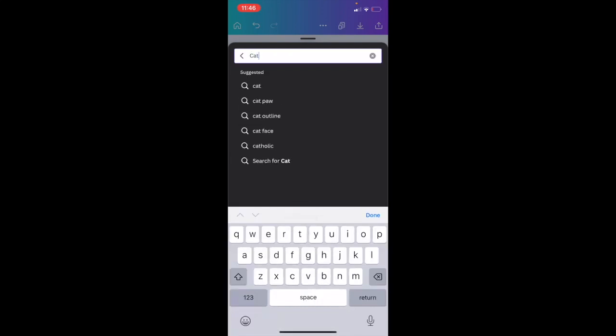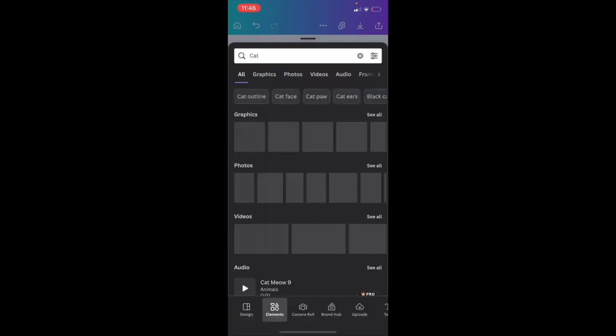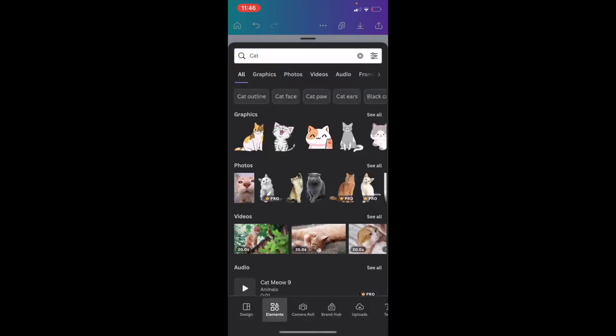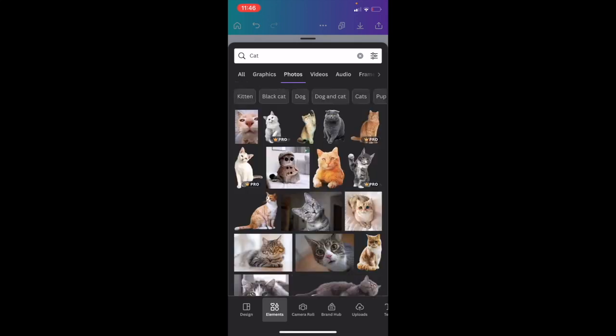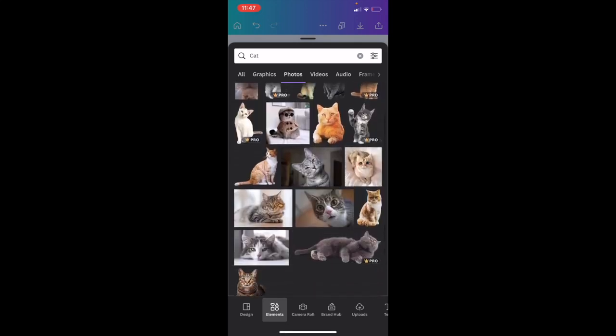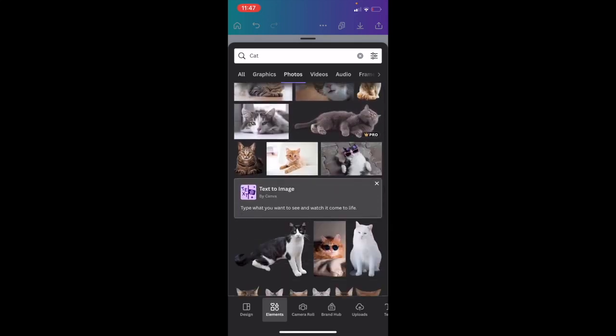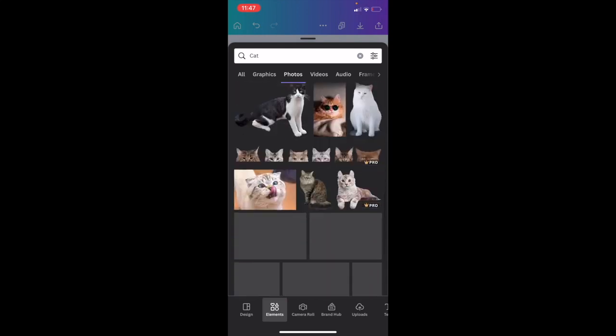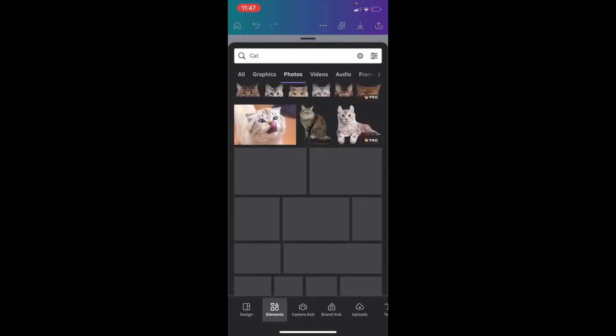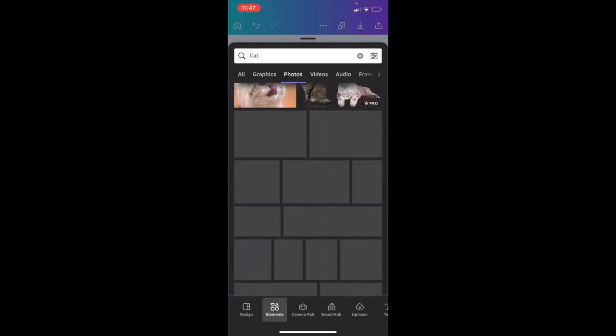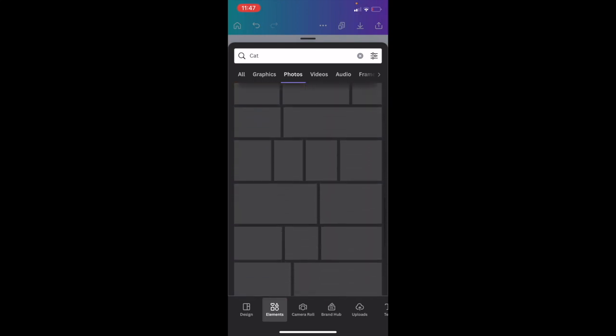So we're going to go ahead here and find a photo of a cat. Once we have the photos tab here, I'm just going to go to see all and find a background that I can remove of a cat.